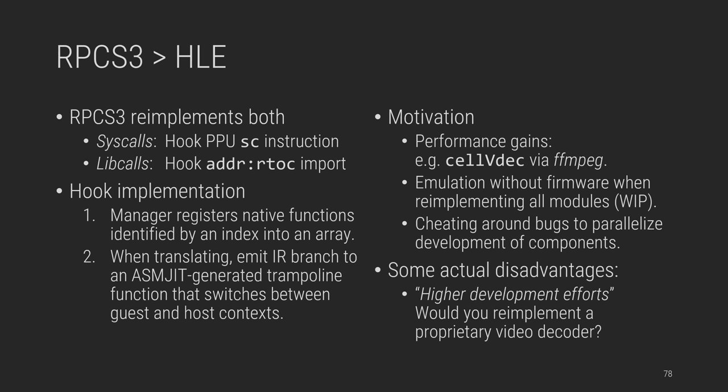Interpreter hooks are kind of trivial, but on recompilers they require extra work. In RPCS3, a PPU function manager keeps track of functions, and emits branches to so-called trampolines to switch between guest and host contexts. But internals of this are quite convoluted, and sadly we have to skip them. So about advantages, the most obvious one is performance. A video with FFmpeg will always beat translators, and we do. Also, once you get enough libcalls done, you will need no firmware for most apps, although that's still work in progress. And one underrated advantage, sometimes hacky HLE fixes allow other devs to work in areas blocked by emulator bugs, so there's that. Sure, it comes at a development cost, but sometimes it pays off.